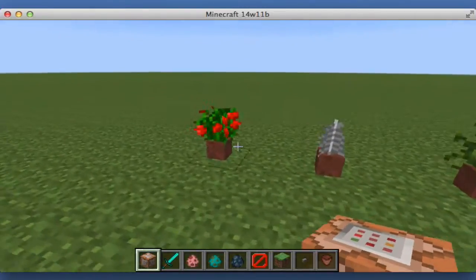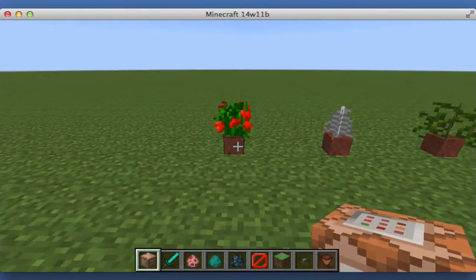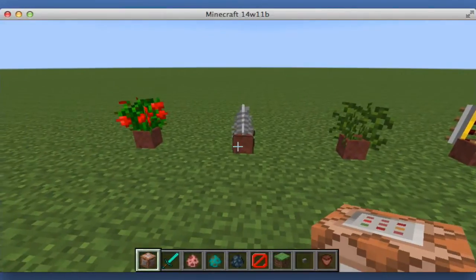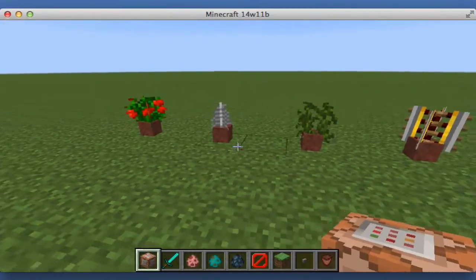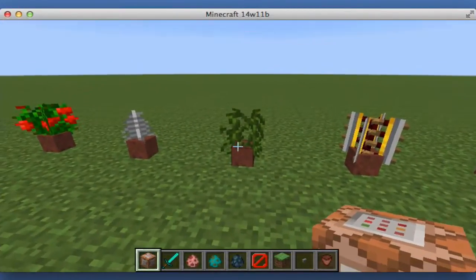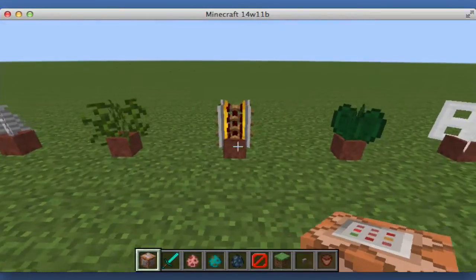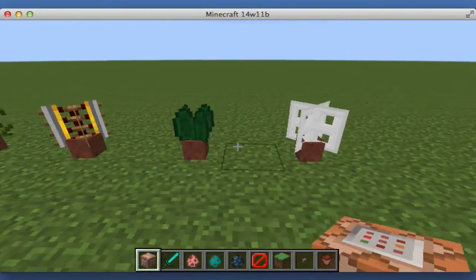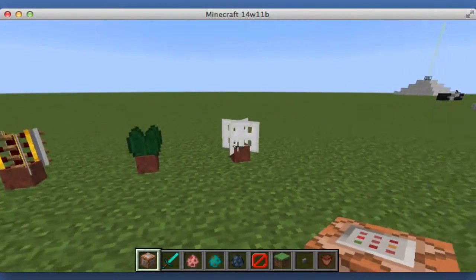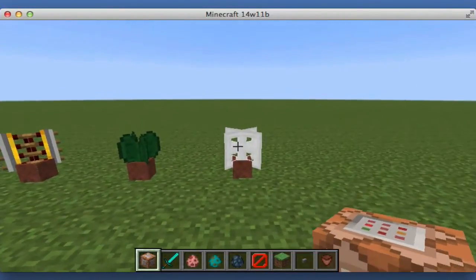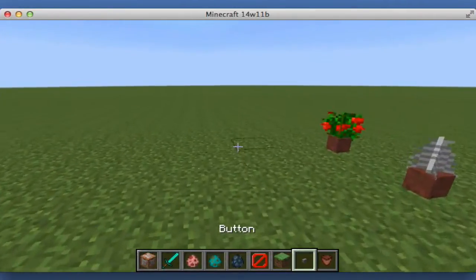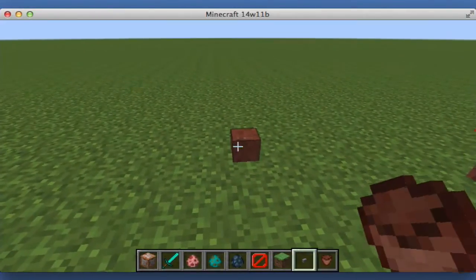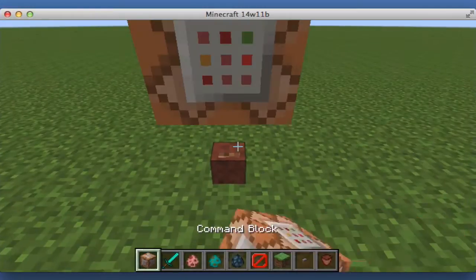As you can see here, we have a rose bush, which is normally the too-tall one. We have a fern, but it's like a tinsel one. We also have a vine, a powered rail, a lily pad, and an iron trapdoor. So how you do this is you just put down a flower pot and put the command block over it.